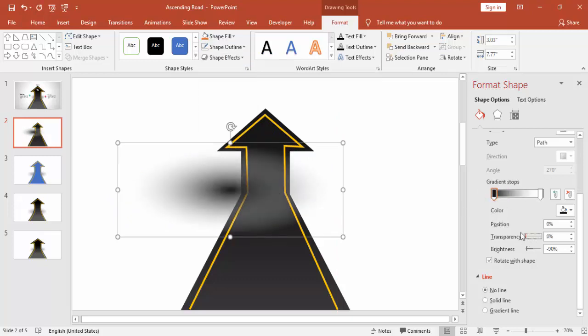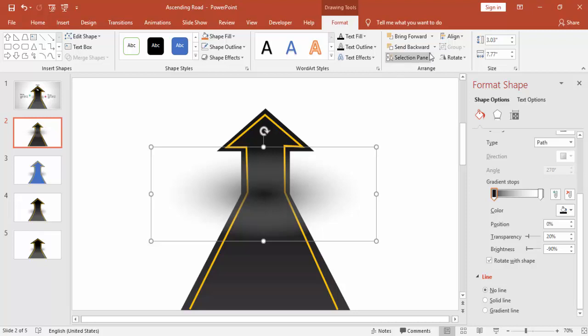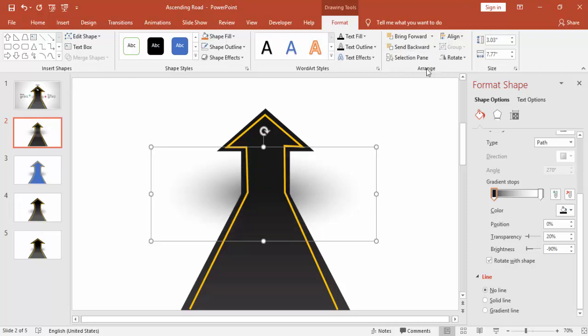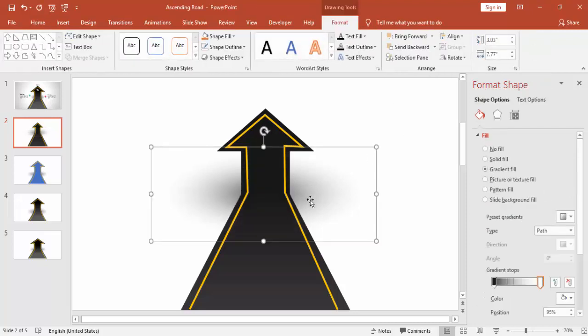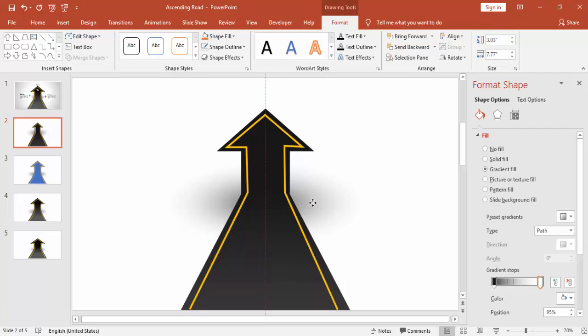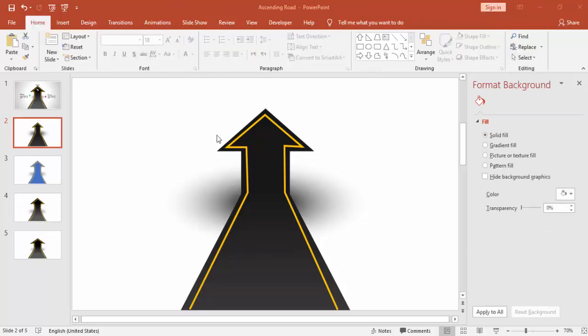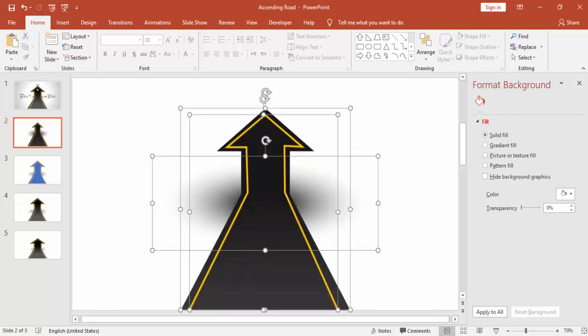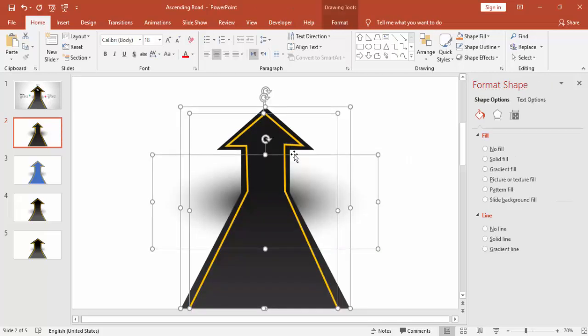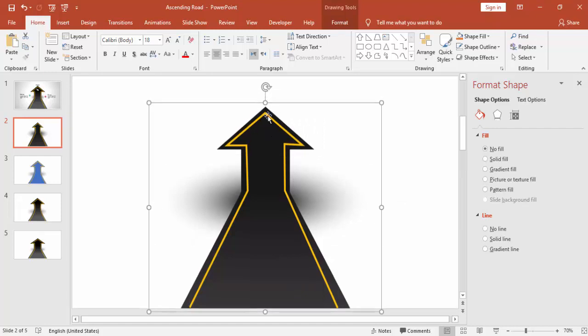Make it no outline. You can play with the transparency level, how much transparency you need, and say send to back. Then select all the objects and group it.